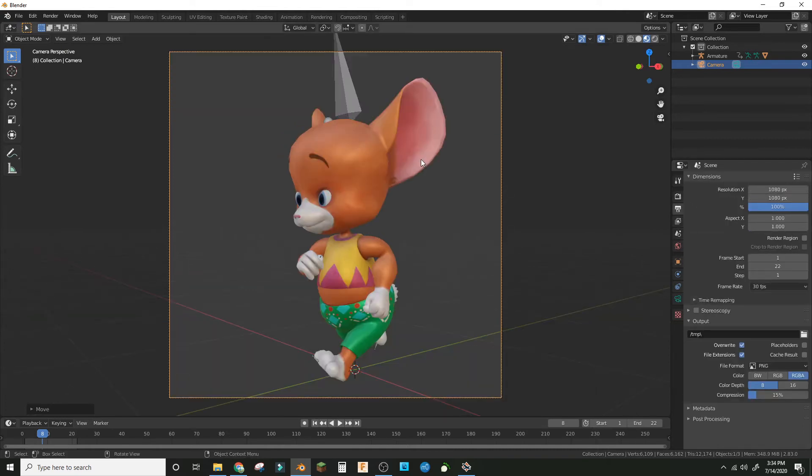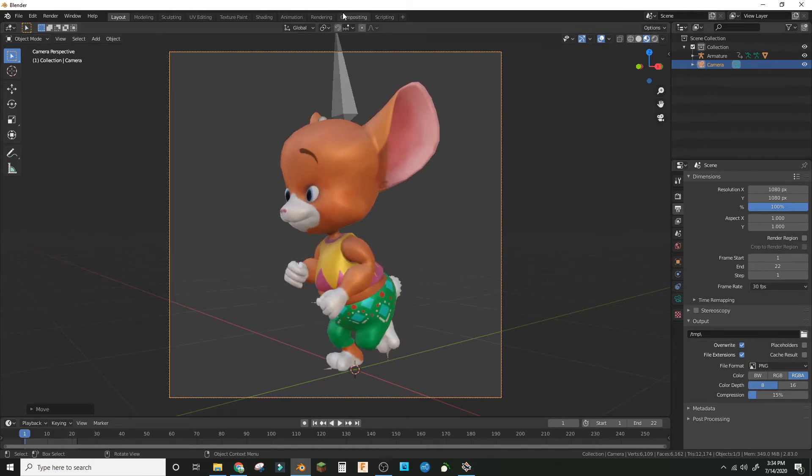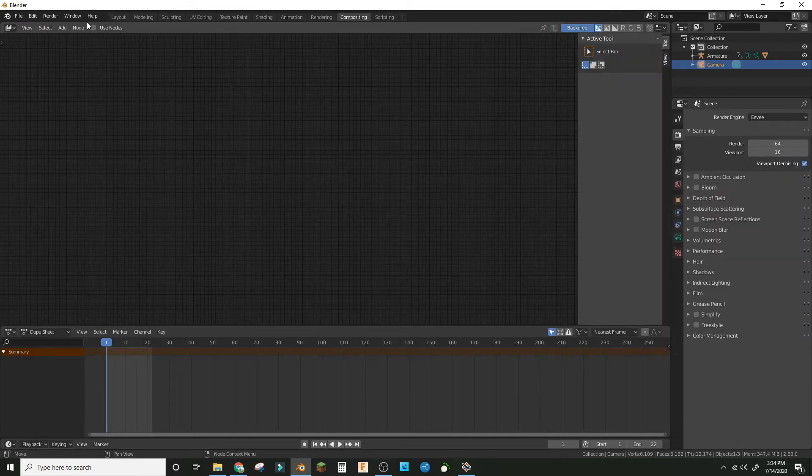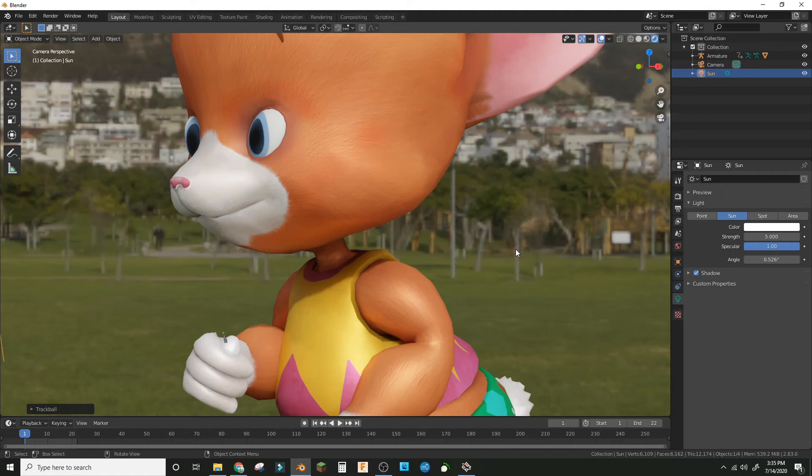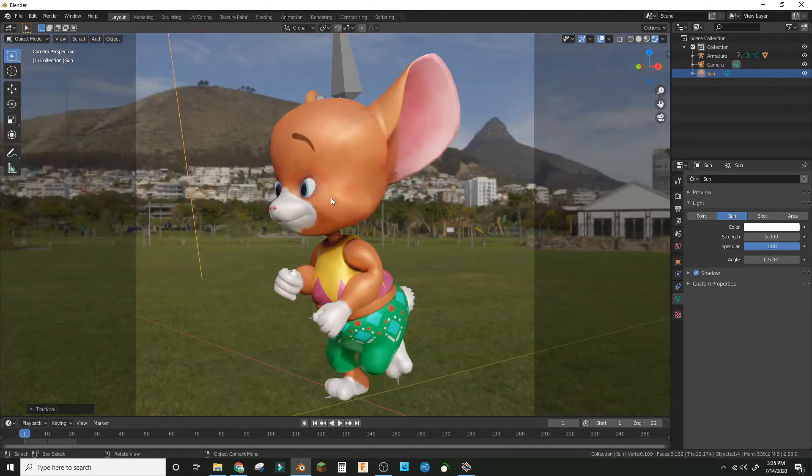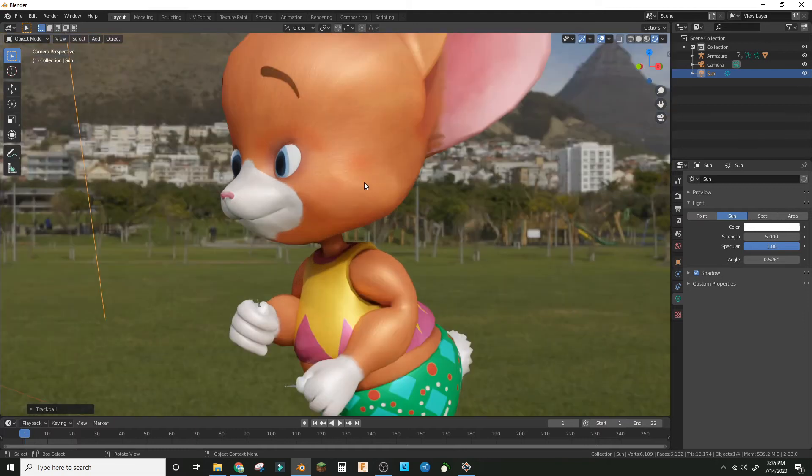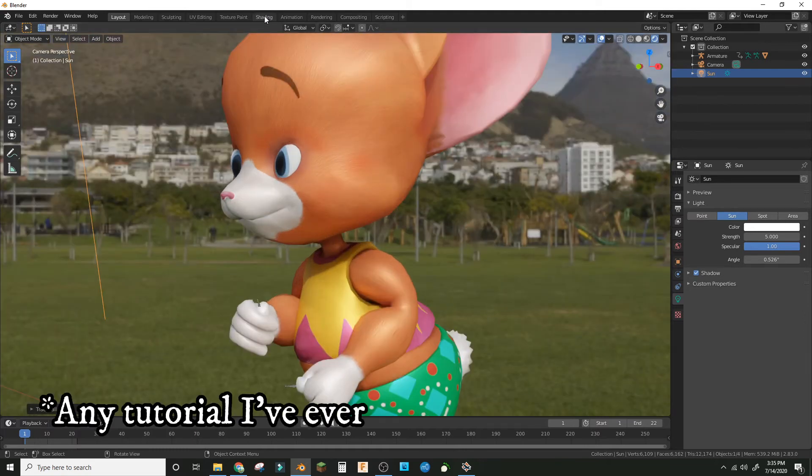Go into the compositing workspace. First render an image. I just set up the lighting. If you need to figure out how to do that, I guess I can make a tutorial or you could check any video that I've ever made. Now go into the compositing after you rendered an image.